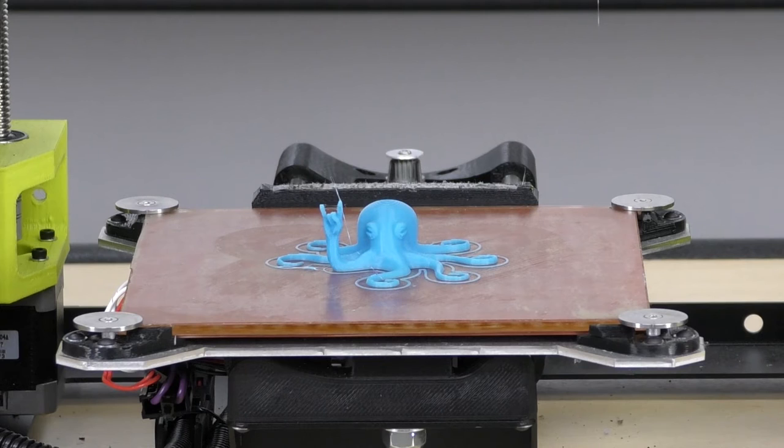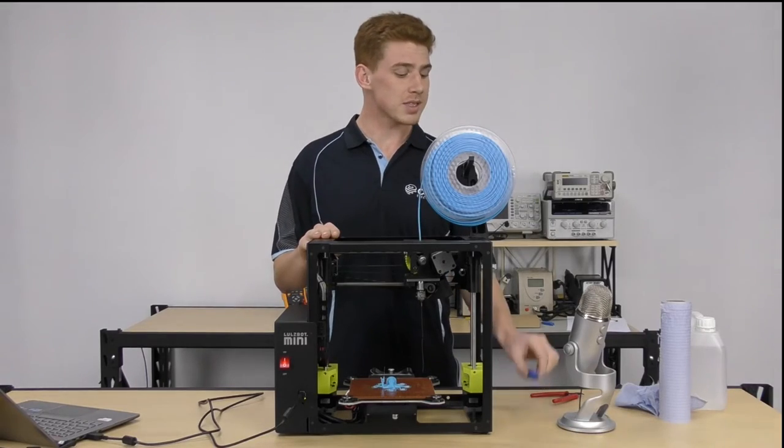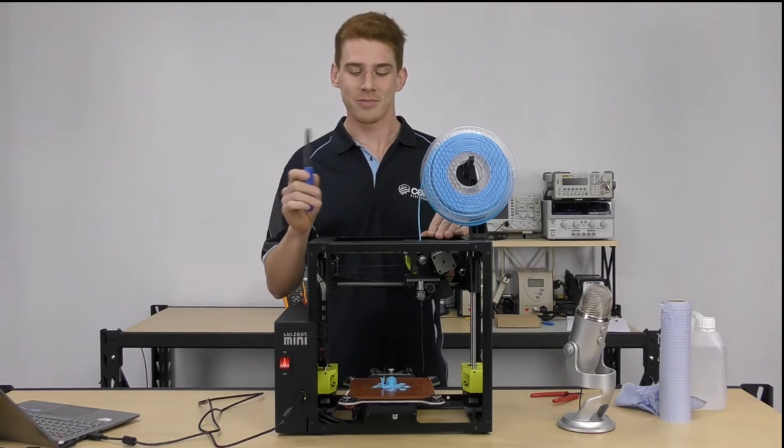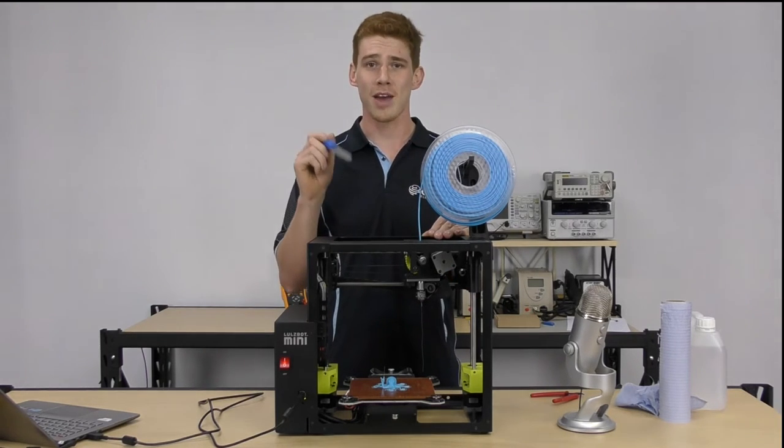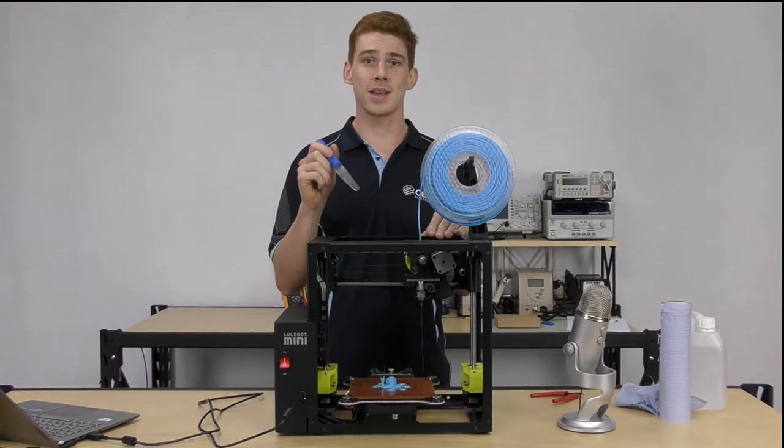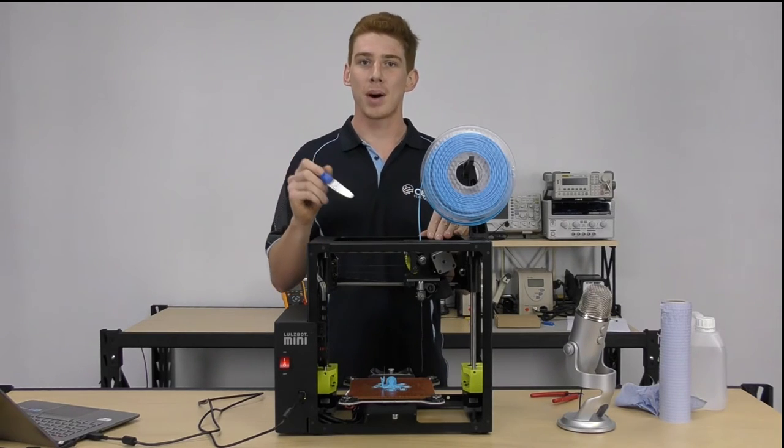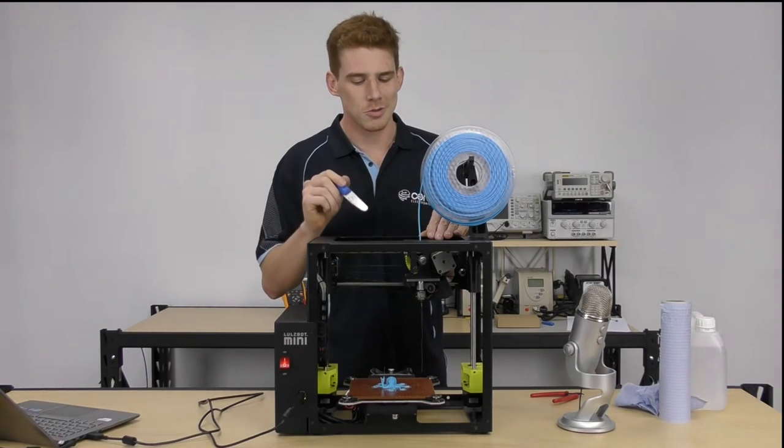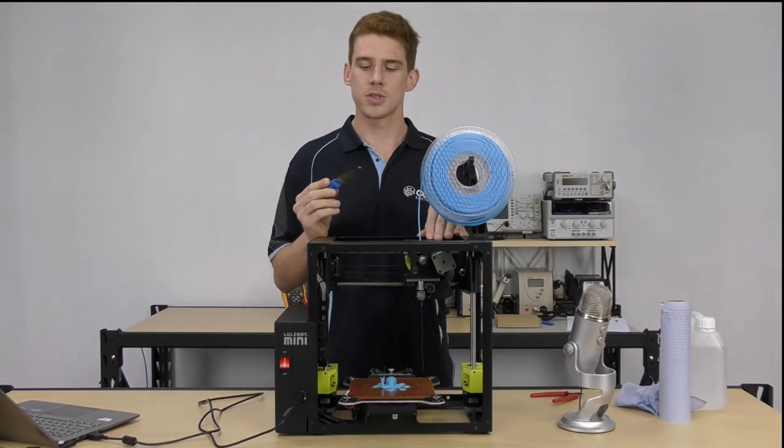Alright guys, so you should see that print bed coming forward about now. So now I'm going to step you through the process of getting your prints off the bed. Like I was saying before, we have a PEI bed here, which makes it very easy for ABS to stick to it. But, this is the bad part, sometimes it's a bit hard to get your prints off the bed.